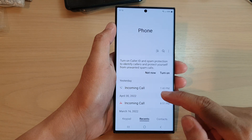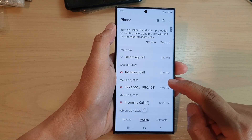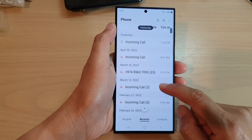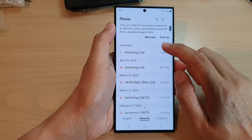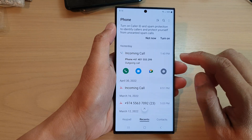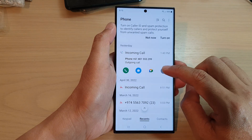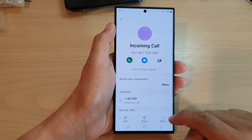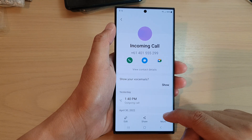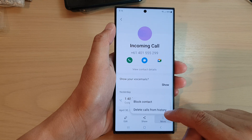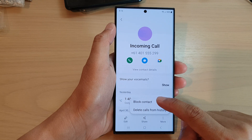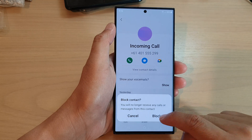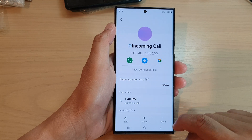Let's take a look at another example. Here we've got an incoming call. If I tap on the Information button, I can then tap on More, then tap on Block Contact, and tap on Block.